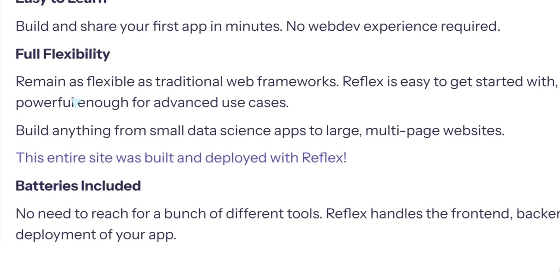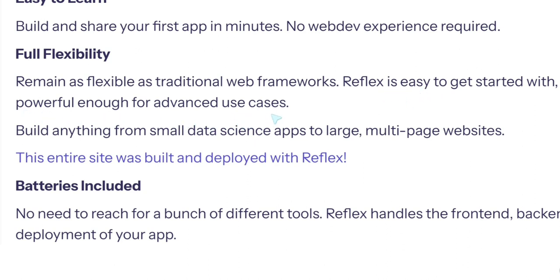Remain as flexible as traditional web frameworks. Excellent. The fact that they took the flexibility of traditional web frameworks, because it's compiling actually to Next.js or something. Reflex is easy to get started but powerful enough for advanced use cases. This is critical, because if something gives you like low code and stuff like this, well you know you can do the simple use cases, but once you get to the complex use cases everything breaks. I think this is not the case here. This is good.